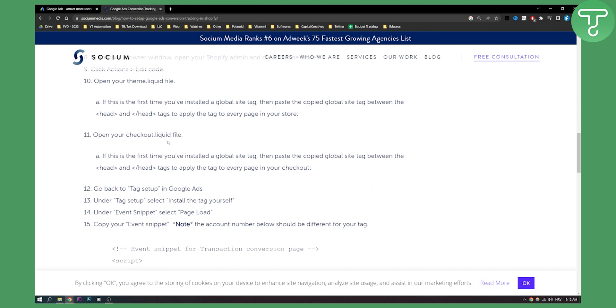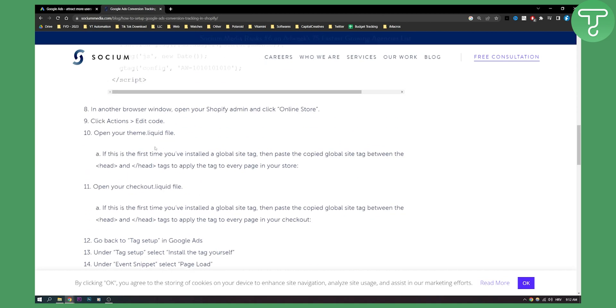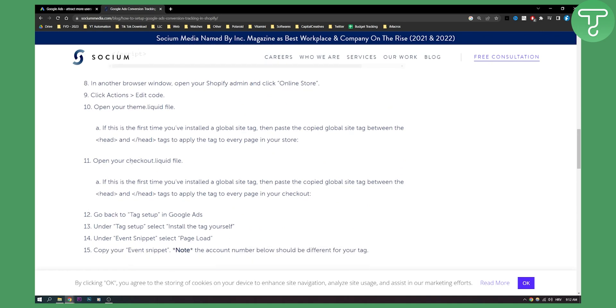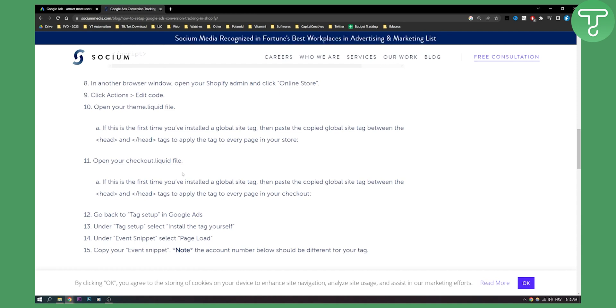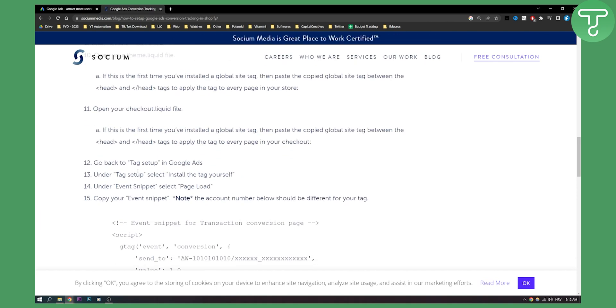Then open your checkout.liquid file. And then this is again, if you go to your edit code section, you will see checkout.liquid file. If this is your first time you install the global site tag, then paste the copied global site tag between the head tags to apply the tag to every page in your checkout.